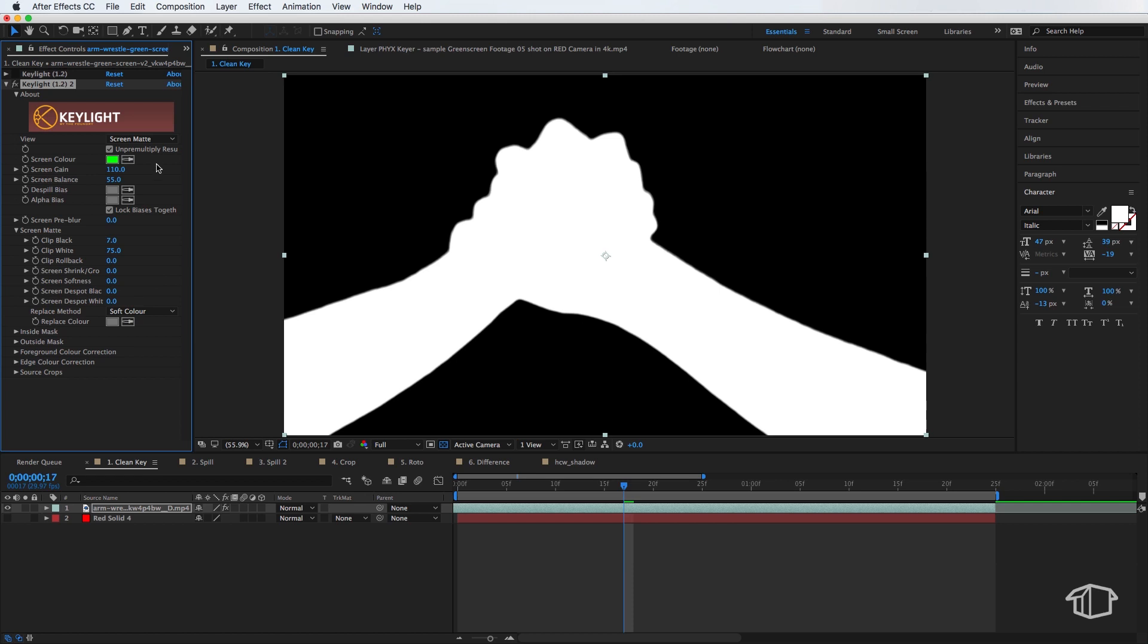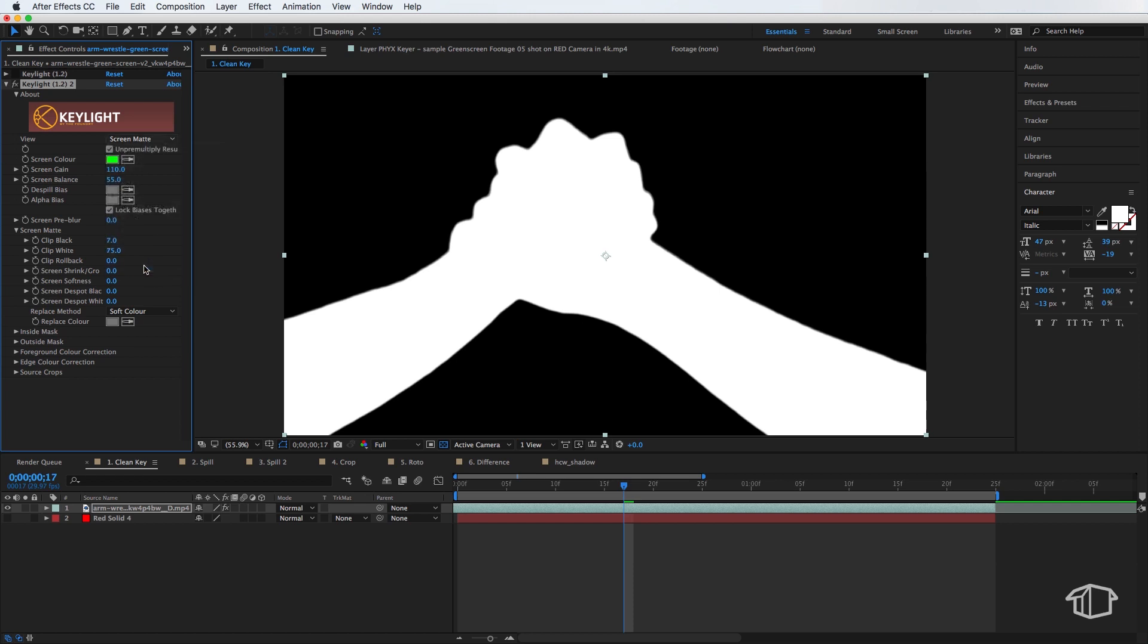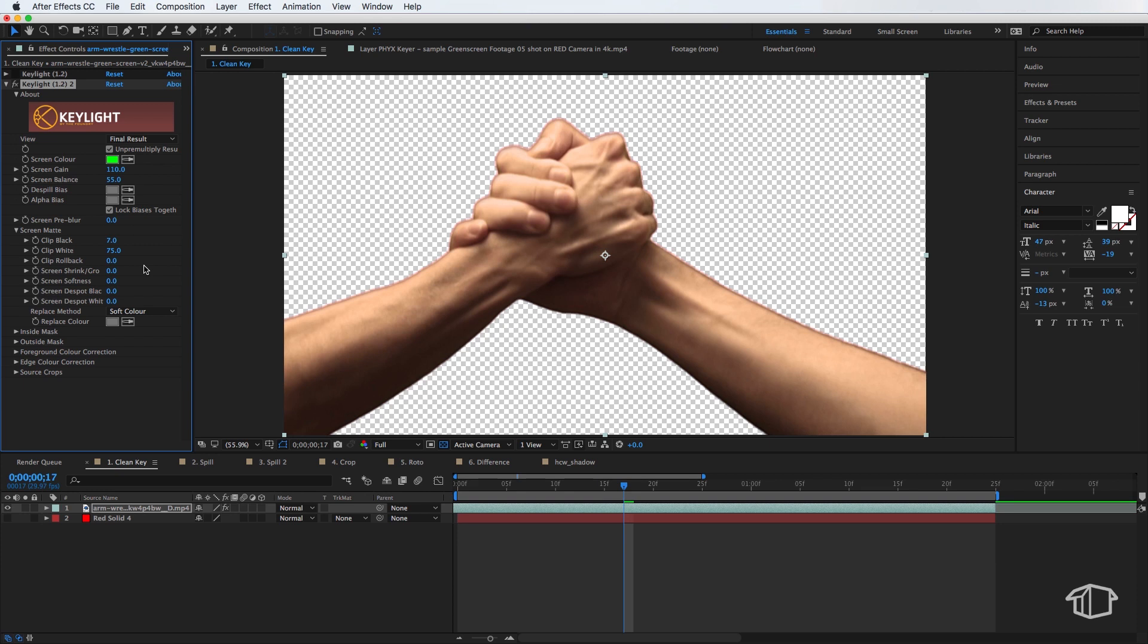Now once you think you've got it pretty close I can then switch my view back to final results and then just make adjustments from here. So in this particular case this is giving me a hard edge that I kind of want to make a little bit softer and that looks about right there.